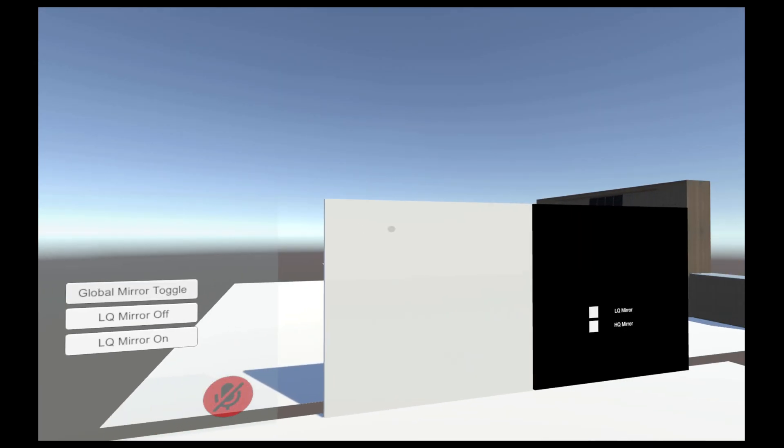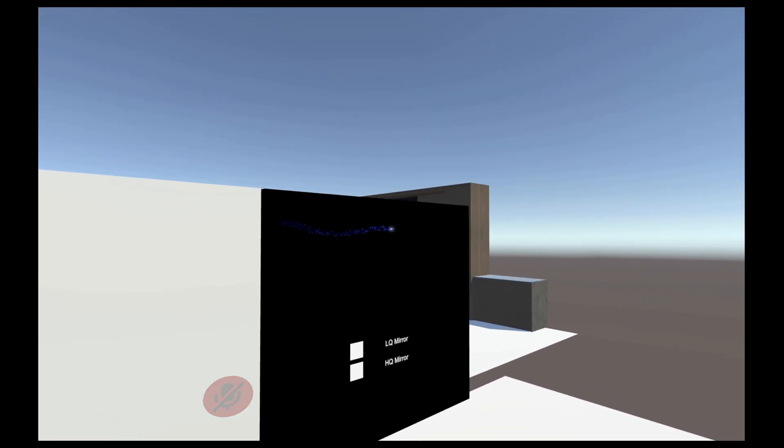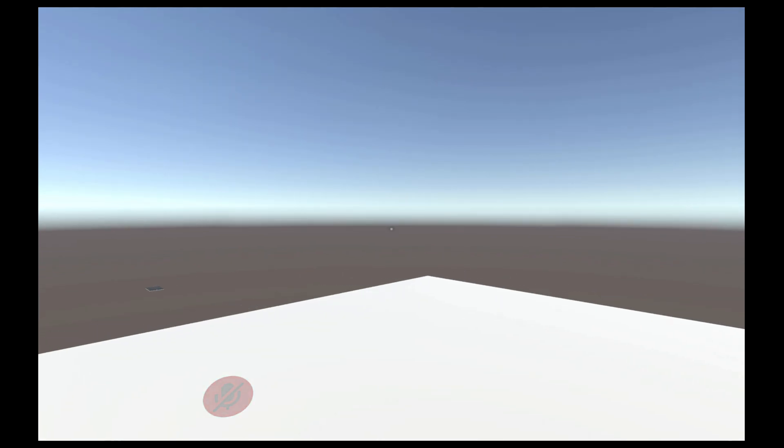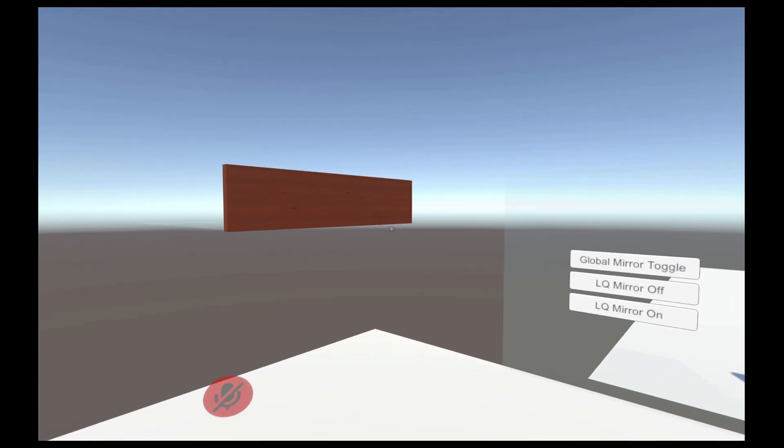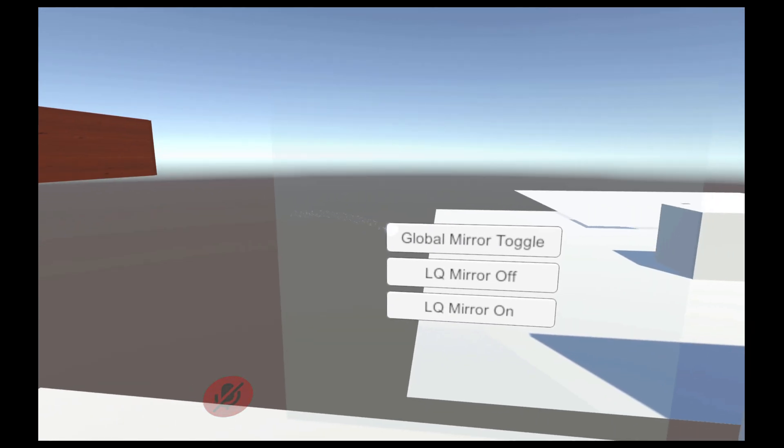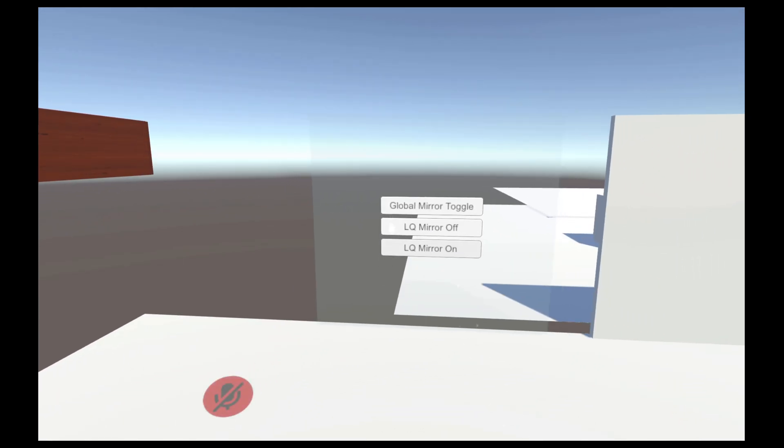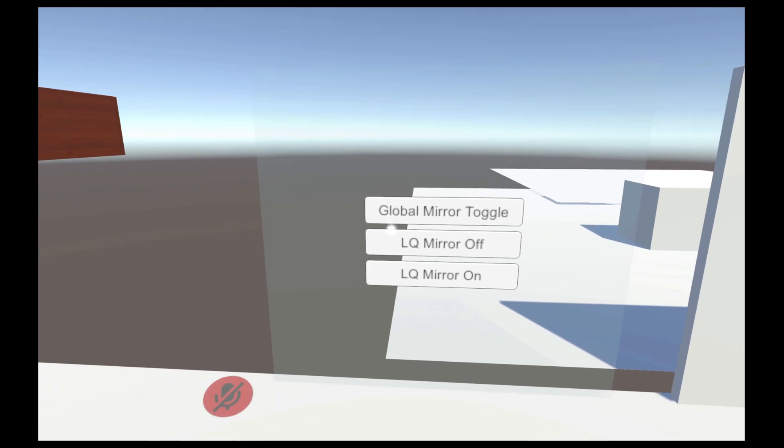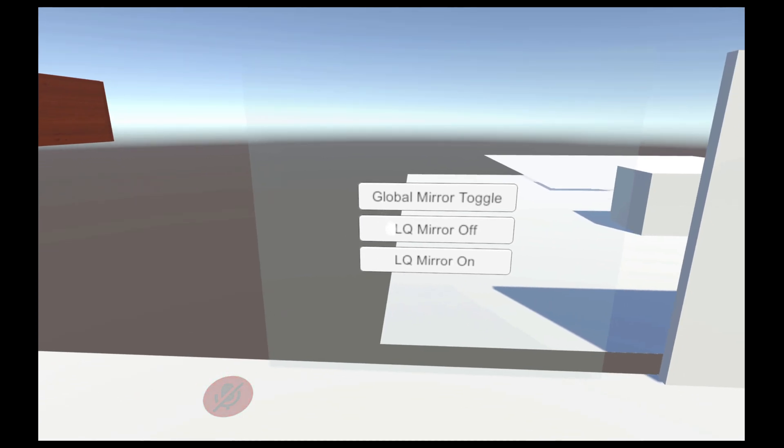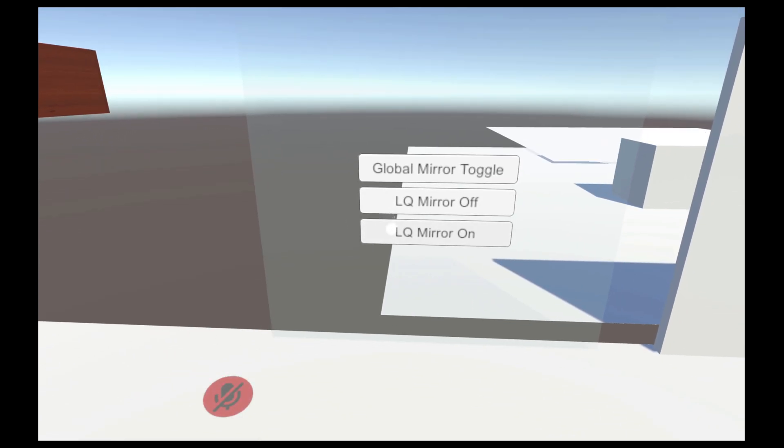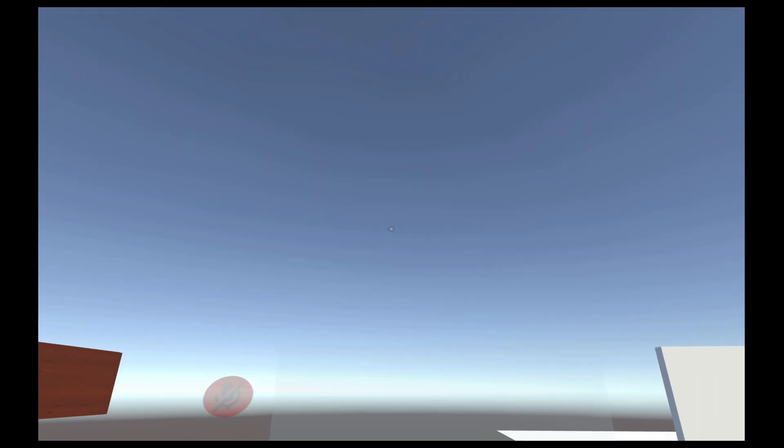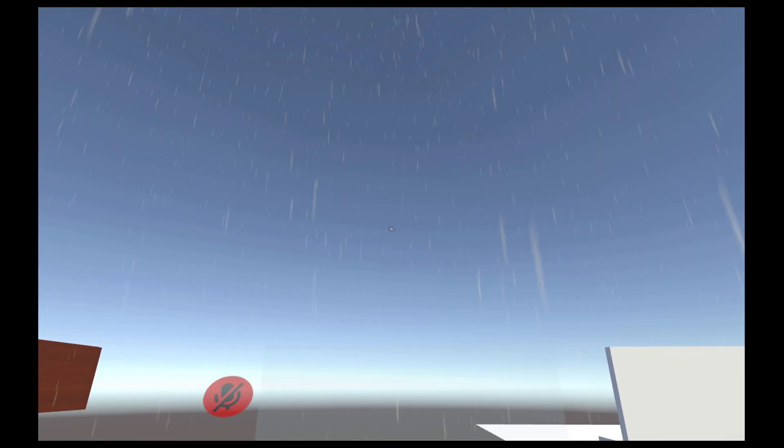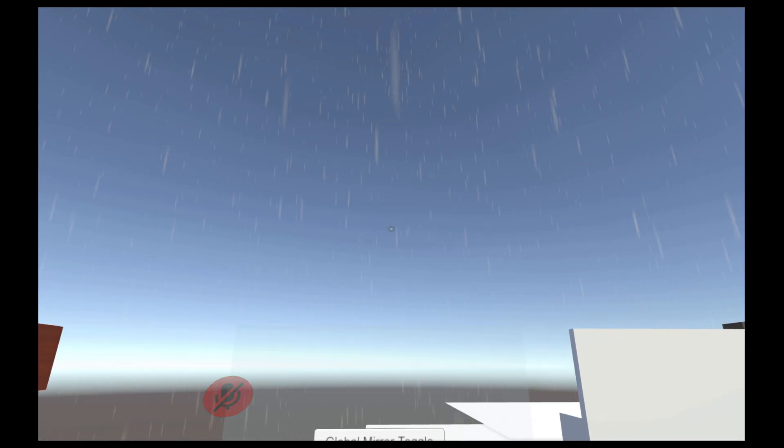What's up everybody, back at it again with a YouTube tutorial video for you guys. Today we're going to be looking at an extension of our UI menu, the particle system, so our weather system.